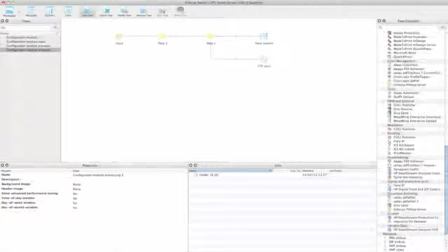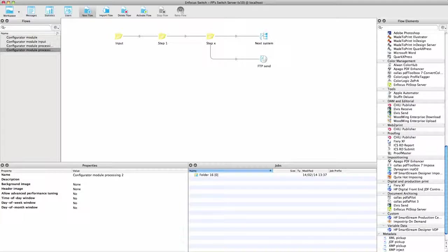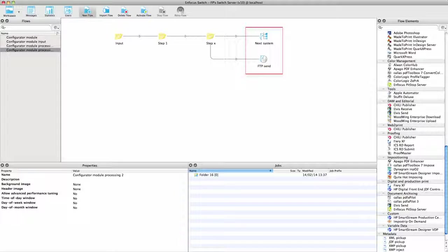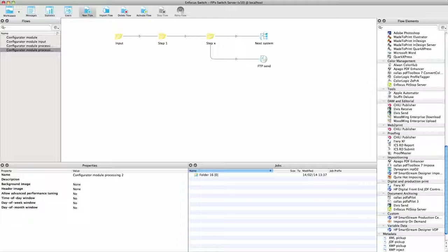As already illustrated in the Core Engine movie, most output is done by delivering a job into a folder, FTP or otherwise, from where it is picked up by another software further down the production chain. But configurators can also pass on jobs in a dedicated way.